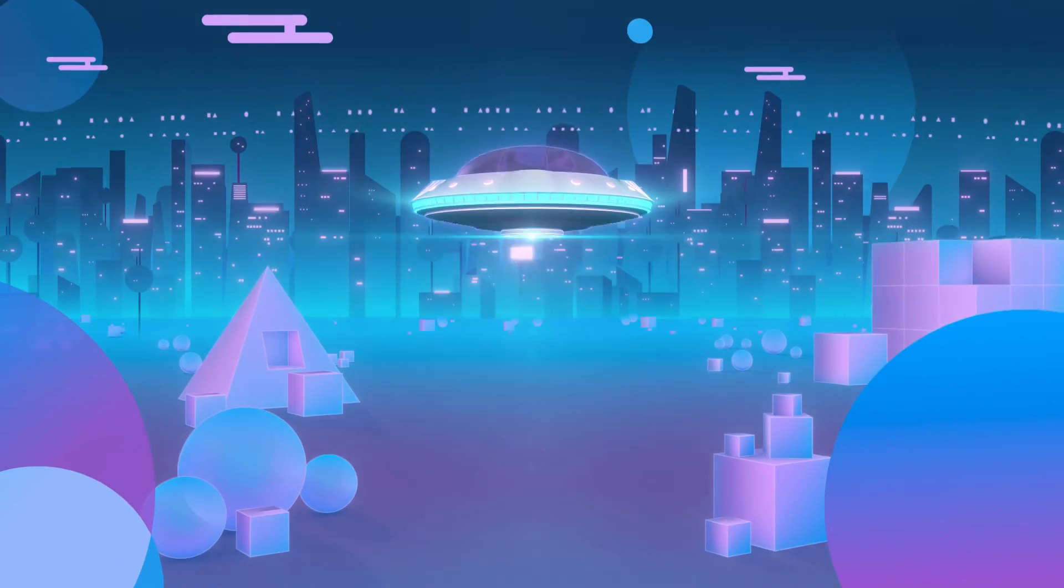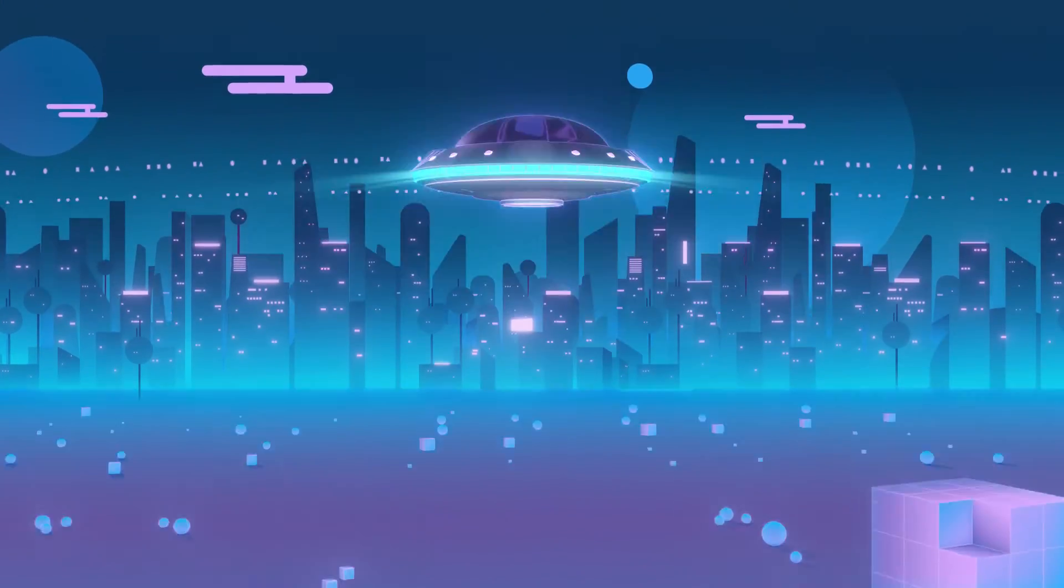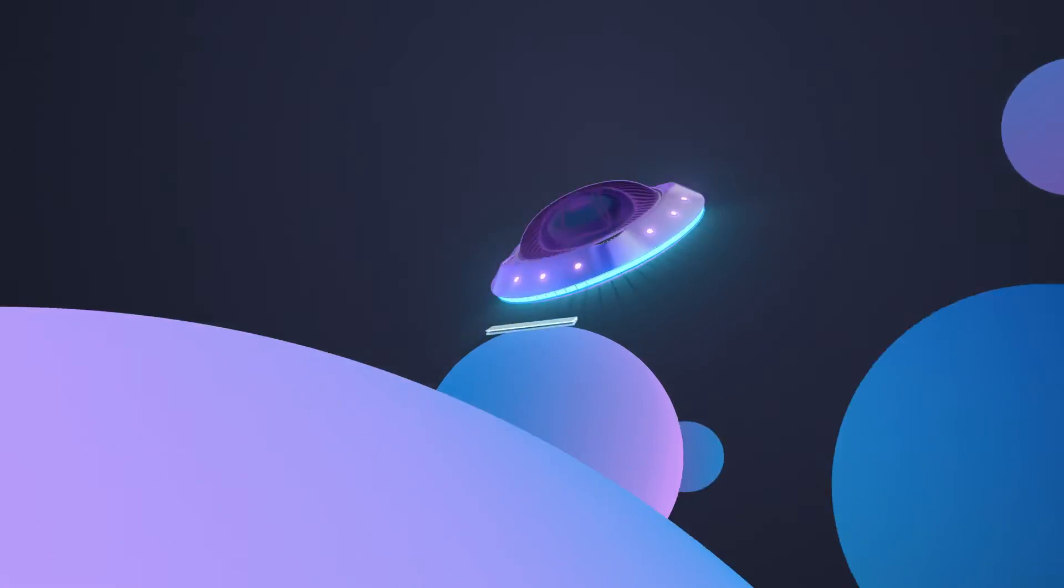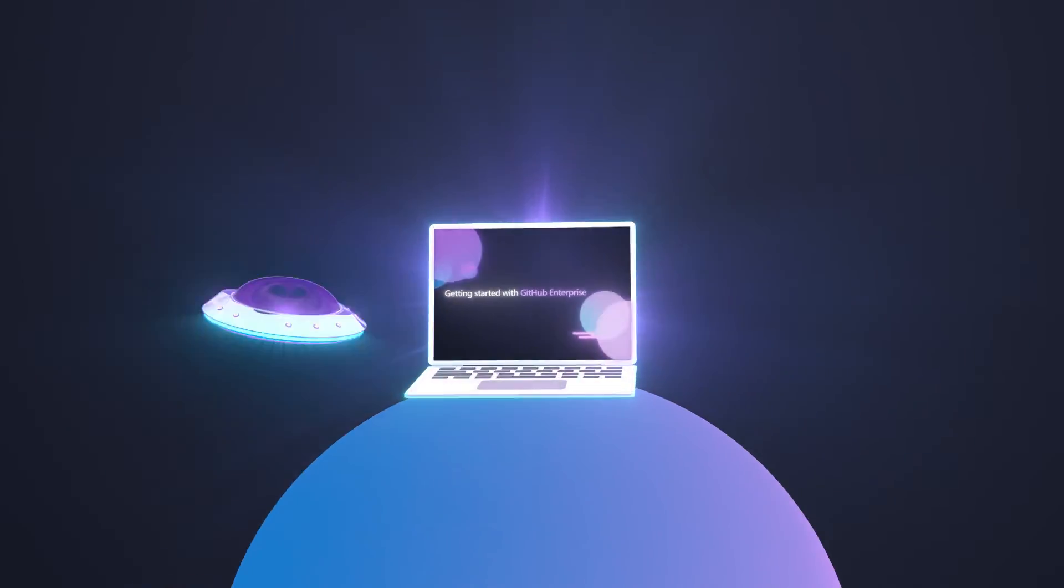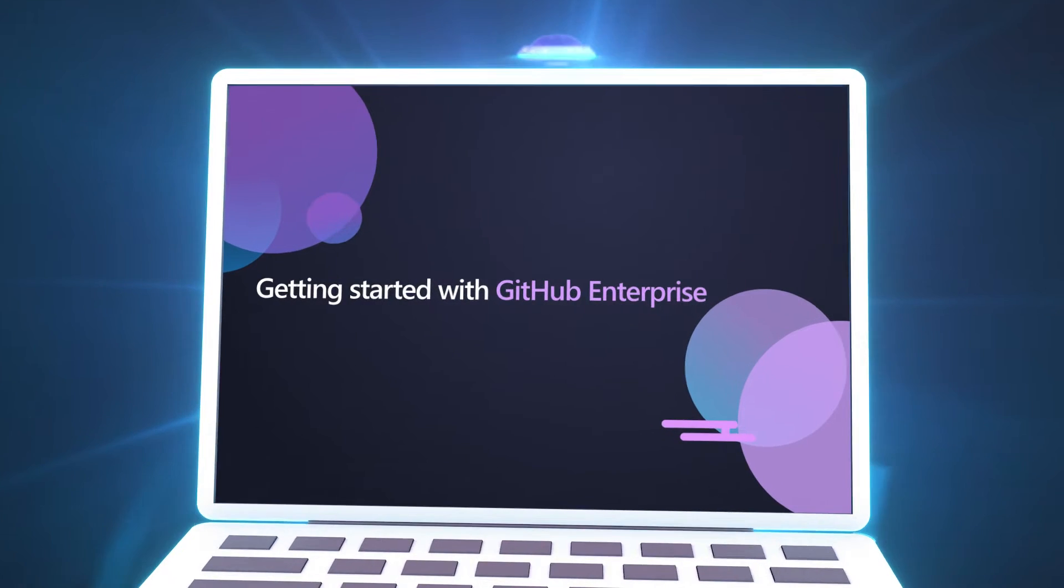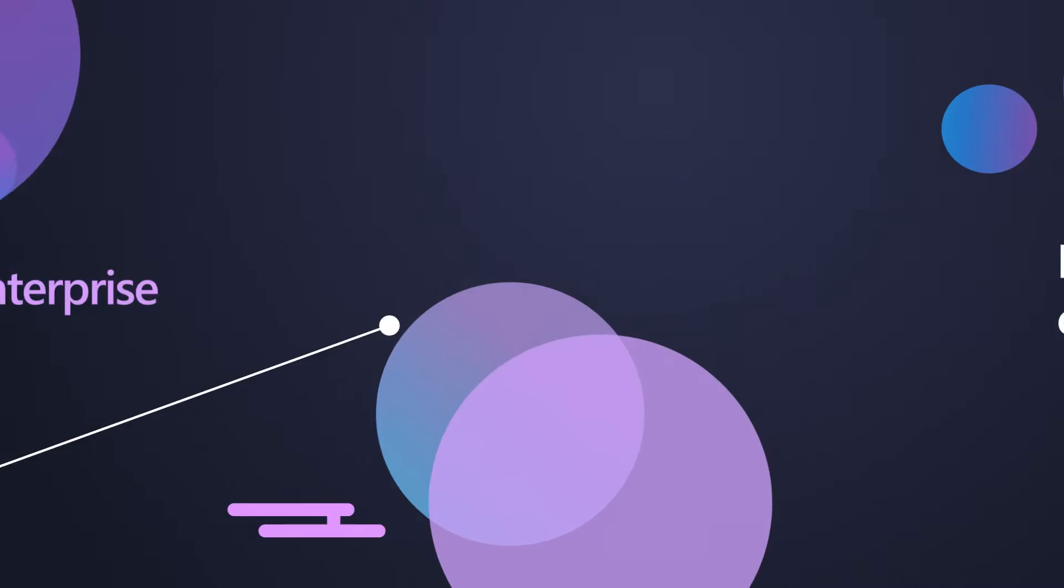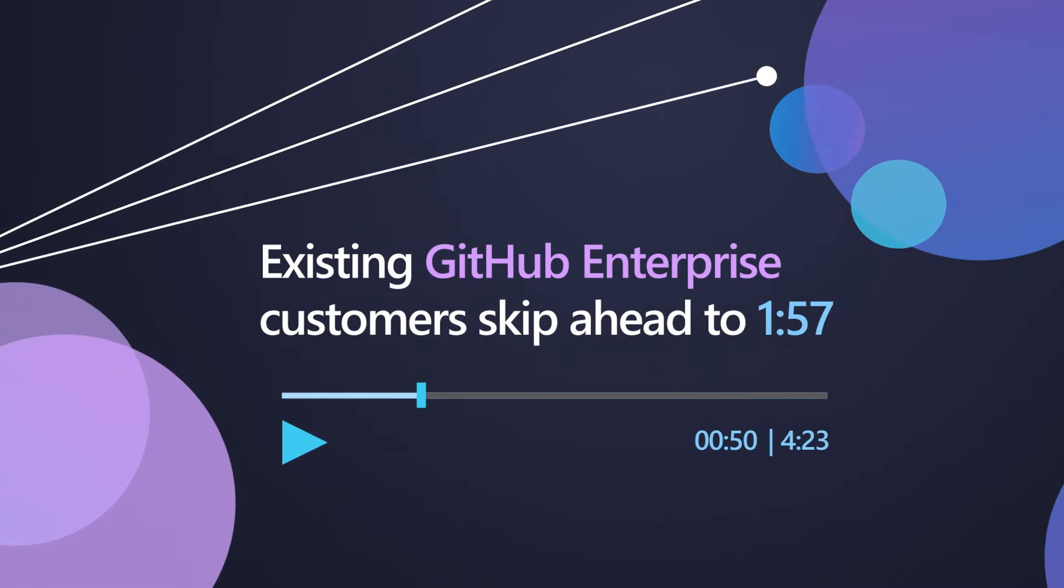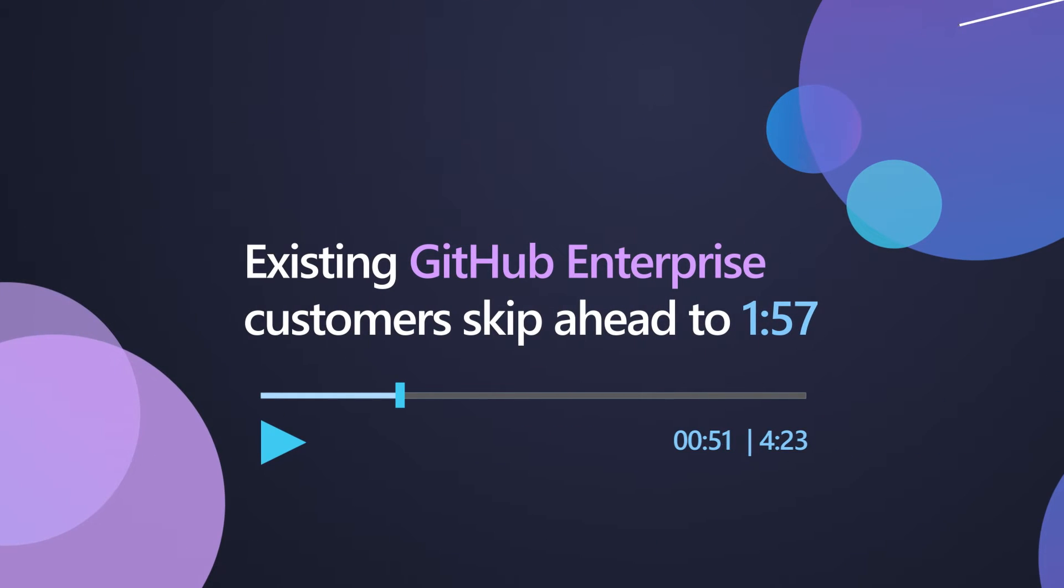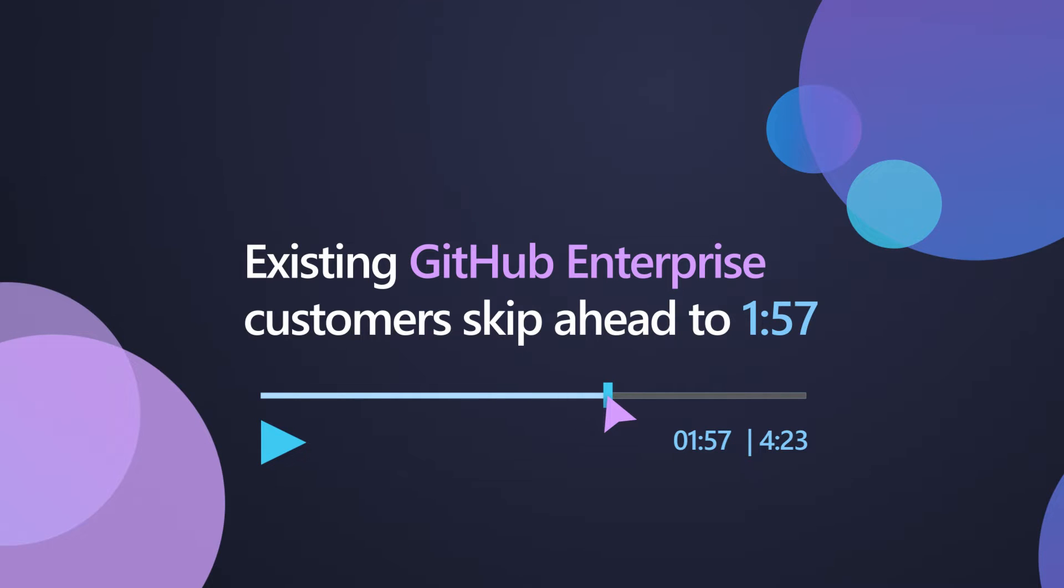Now that you've purchased Visual Studio Subscriptions with GitHub Enterprise, let's get your organization set up. We'll begin with instructions for new GitHub Enterprise customers. If you're an existing GitHub Enterprise customer, skip ahead to assigning Visual Studio Subscriptions instructions at 1 minute 57 seconds.